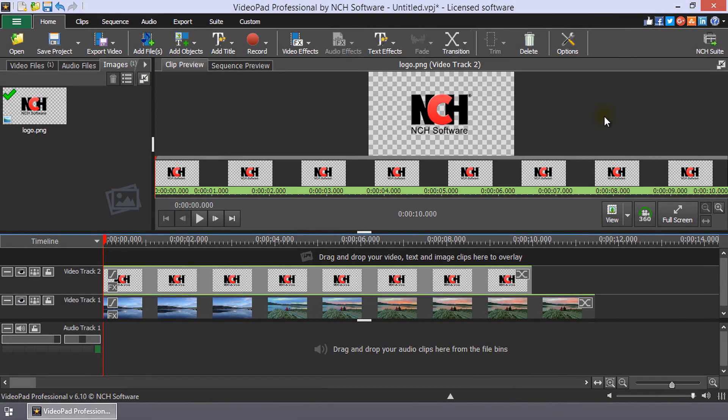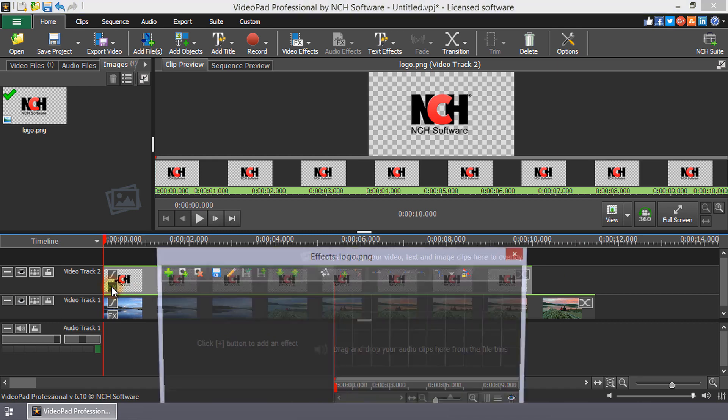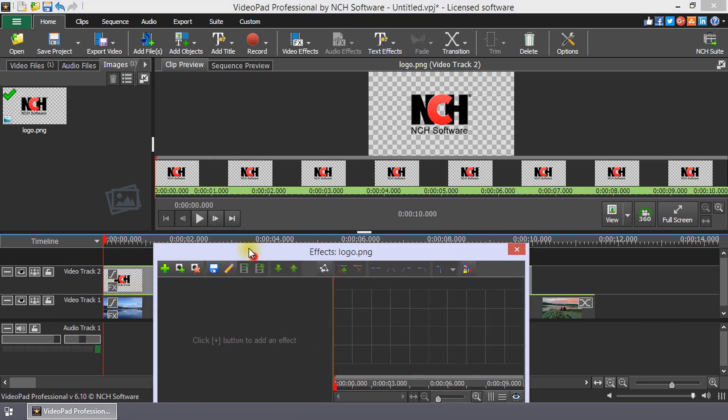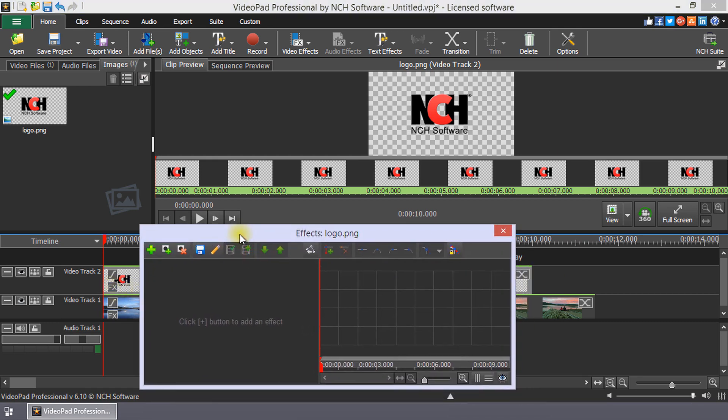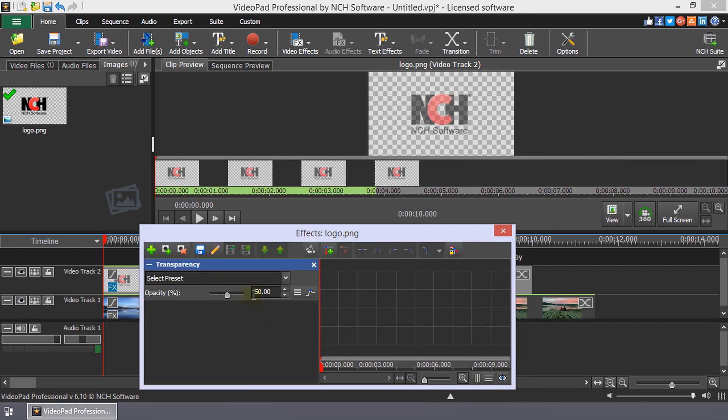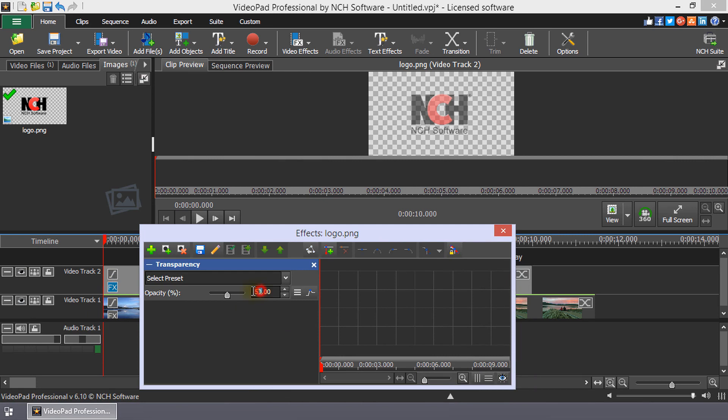Use effects to make adjustments to how your image will appear in your video. For example, to change the opacity, size, and position of your image, click the FX button on your image clip to open the clips effects dialog. Click the plus button, select the transparency effect, and then adjust the opacity of your image.